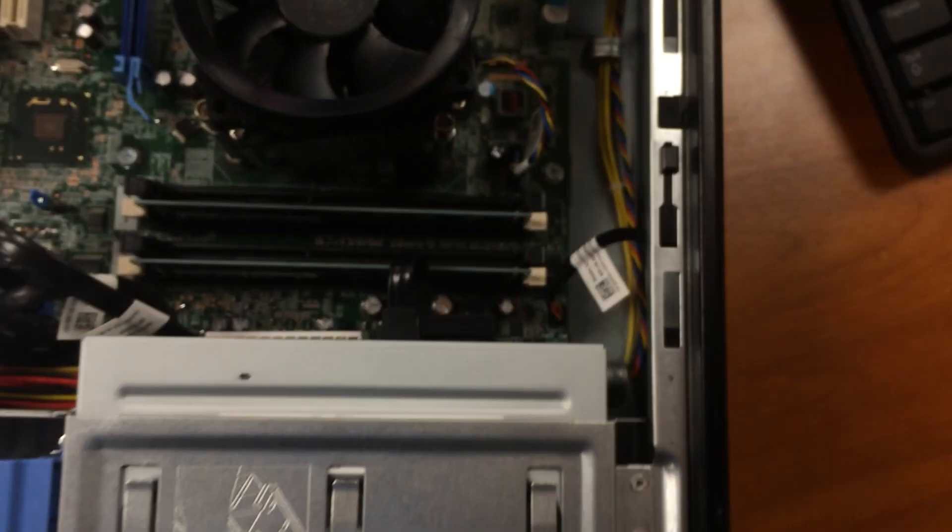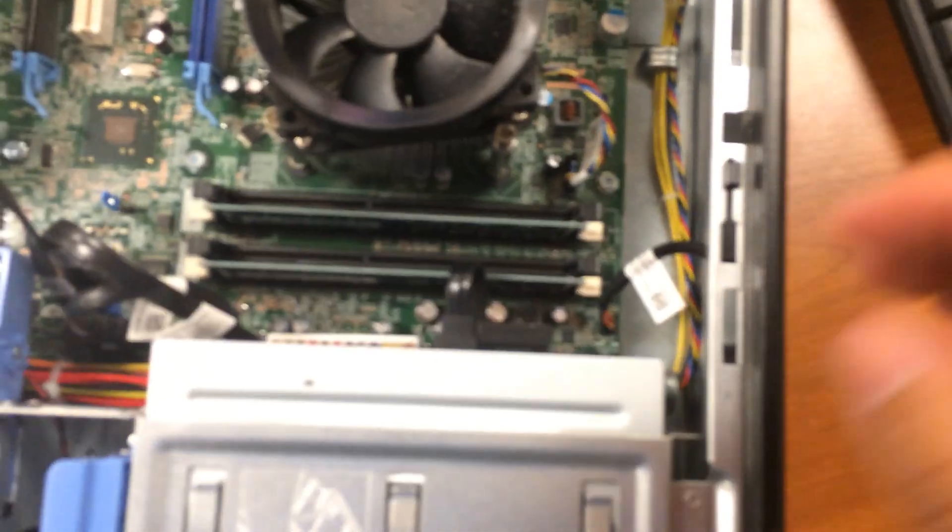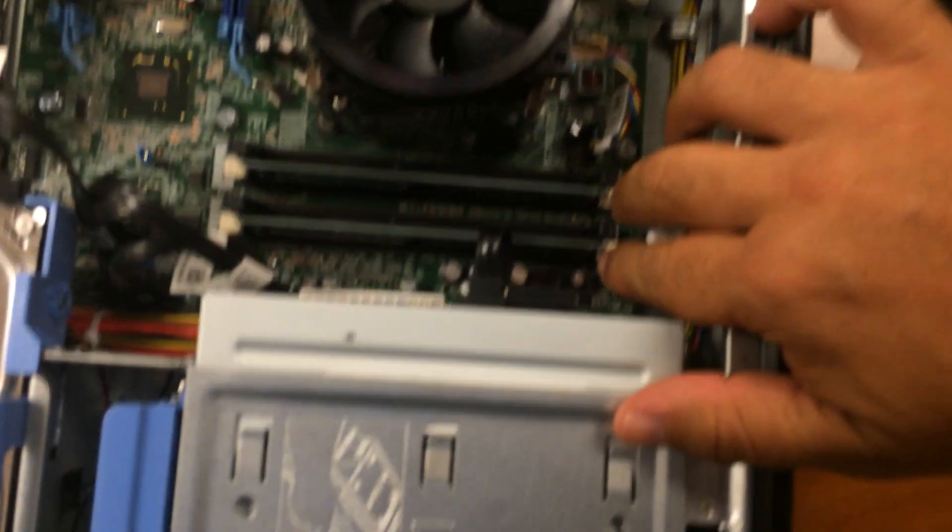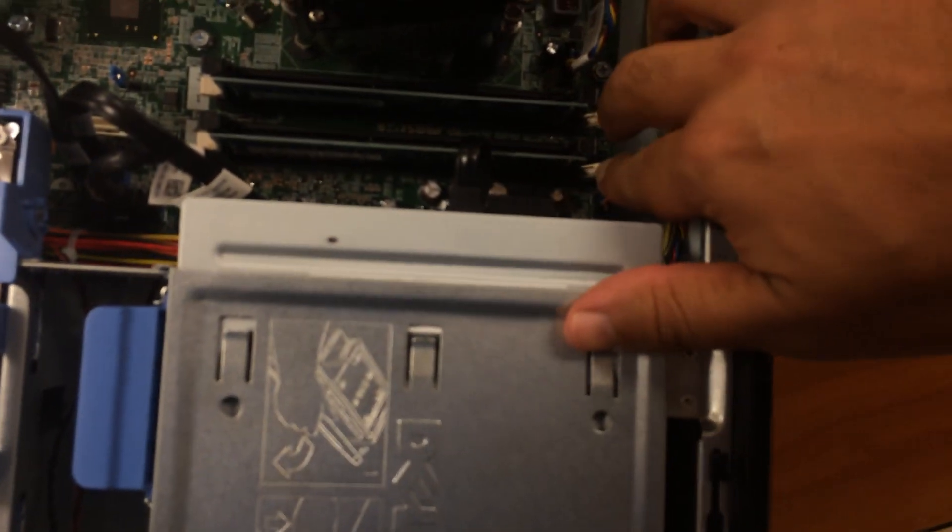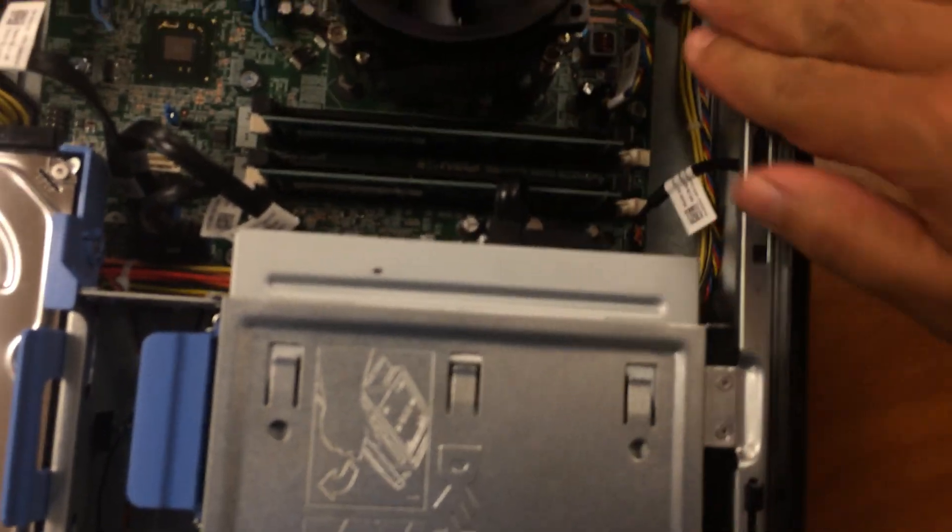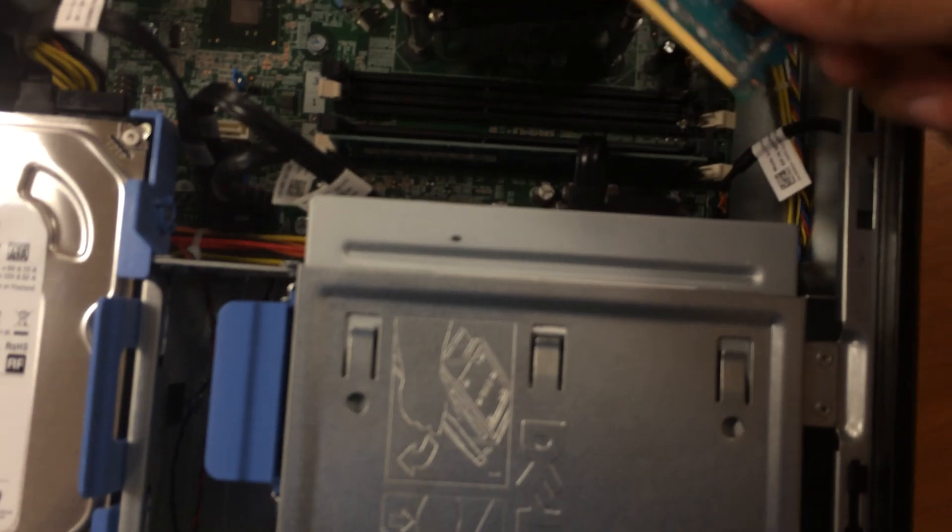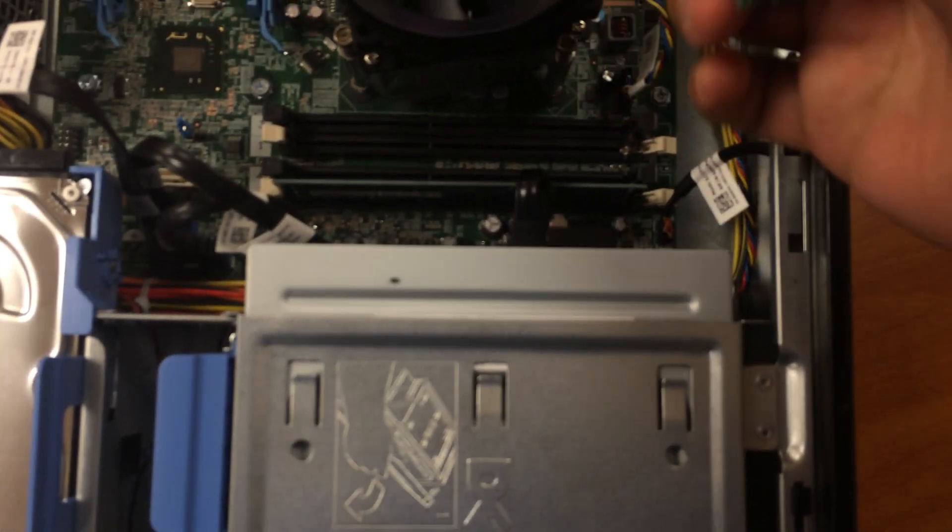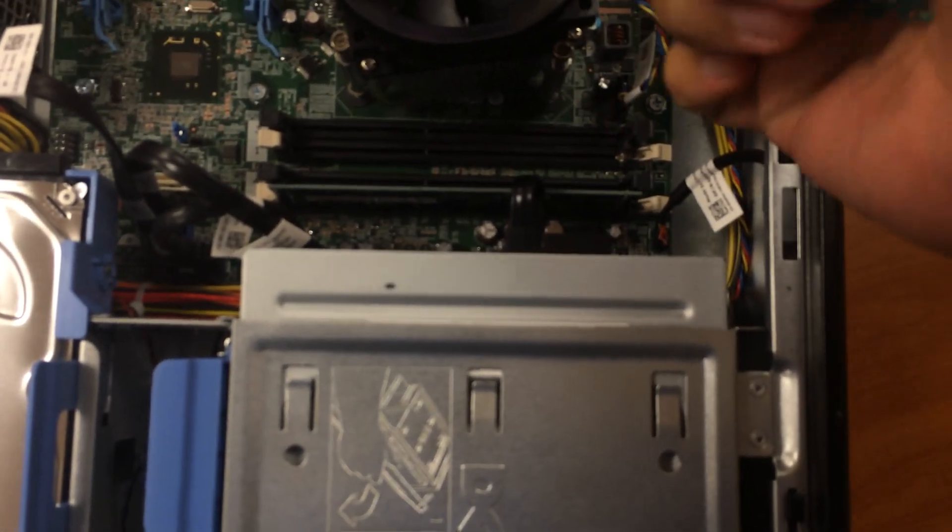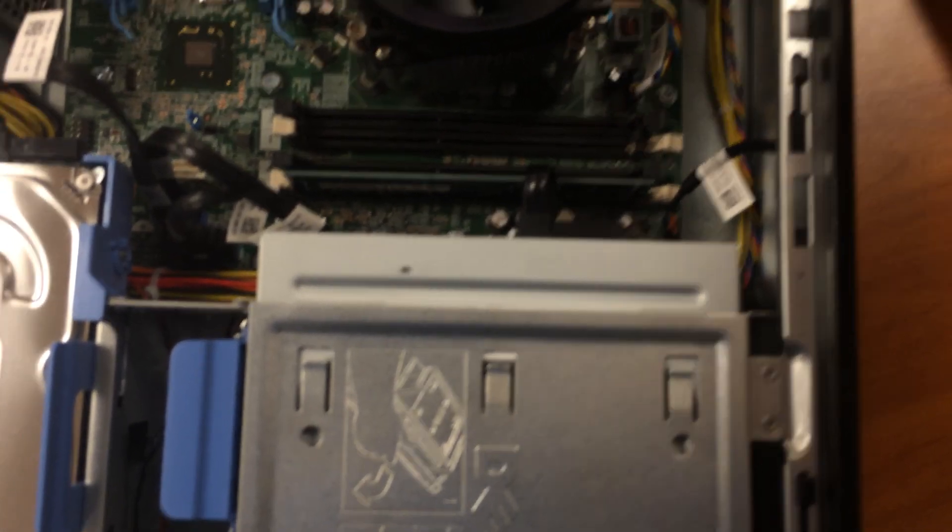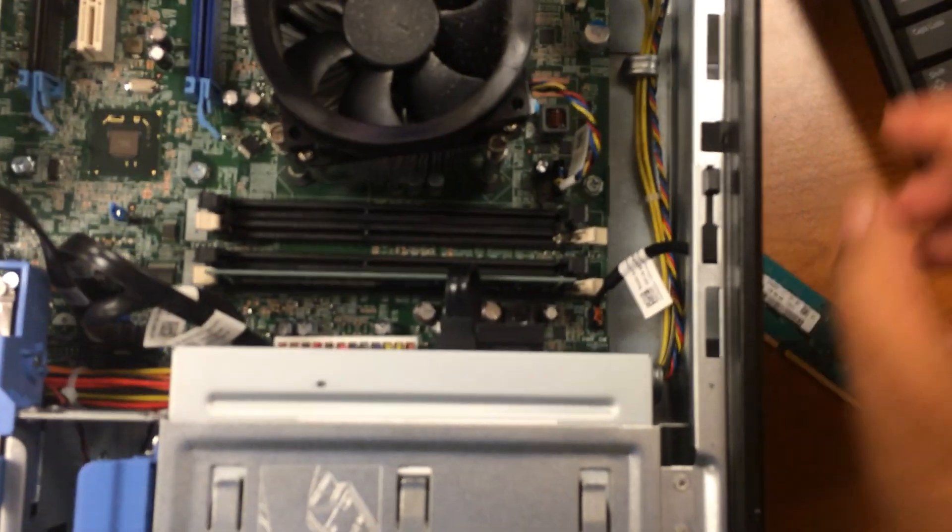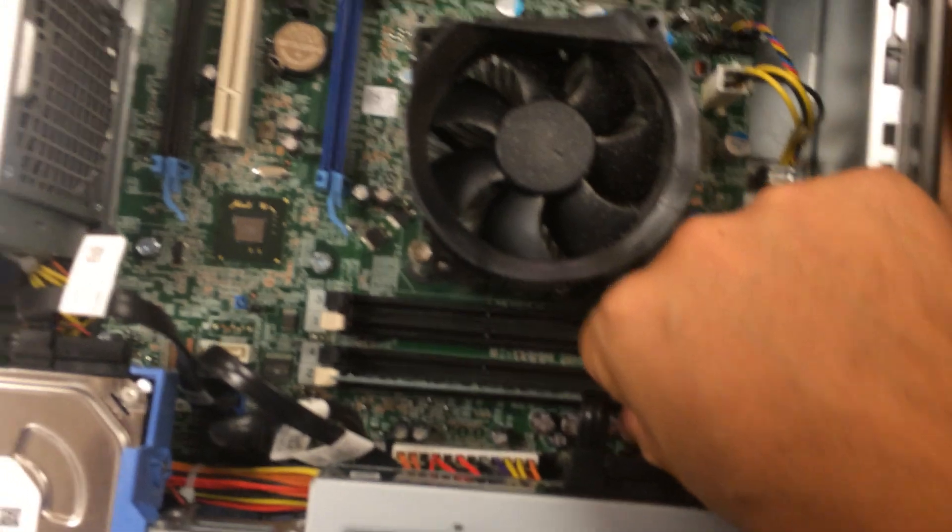It is recommended for you to wear a wristband for the static discharge, or you can just touch the chassis on the machine. We're going to get the RAM modules. We're going to take them off.